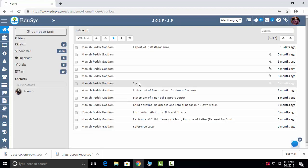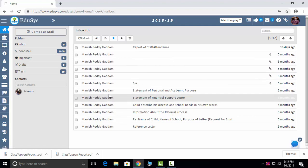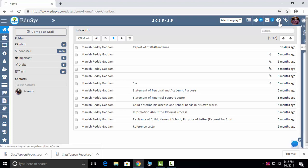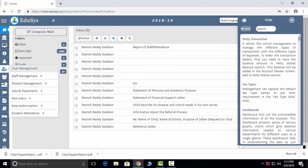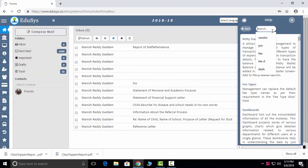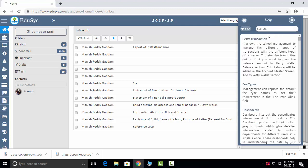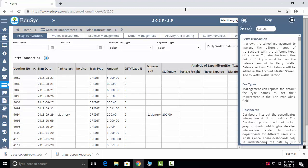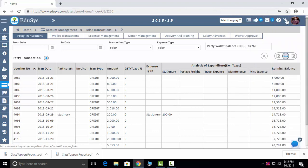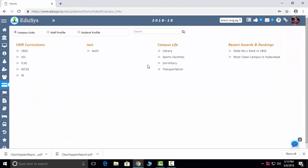Mails: we are capturing internal and external mails both. Internal mails are to communicate with employees; external mails are to communicate with outsiders and parents. Help: if you want to know about any module, you can just type in the help desk about that module and you can easily understand what it is. If you want to redirect to that screen, you just click on it and you will be redirected to that screen as well.